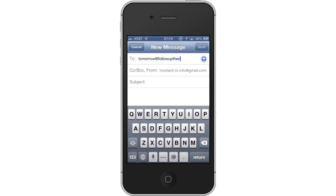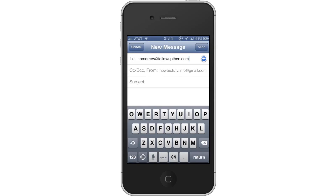If you want to be reminded in 3 days, simply type 3days at followupthen.com. If you want it to be set on a specific day, you can also do that very easily. Type 2-9-MARCH-3-30PM at followupthen.com. Then type your content. In the content section, write what you want to be reminded about.